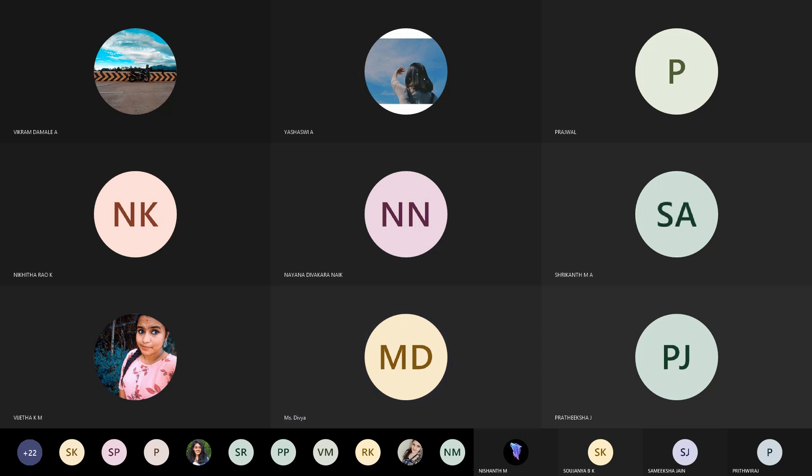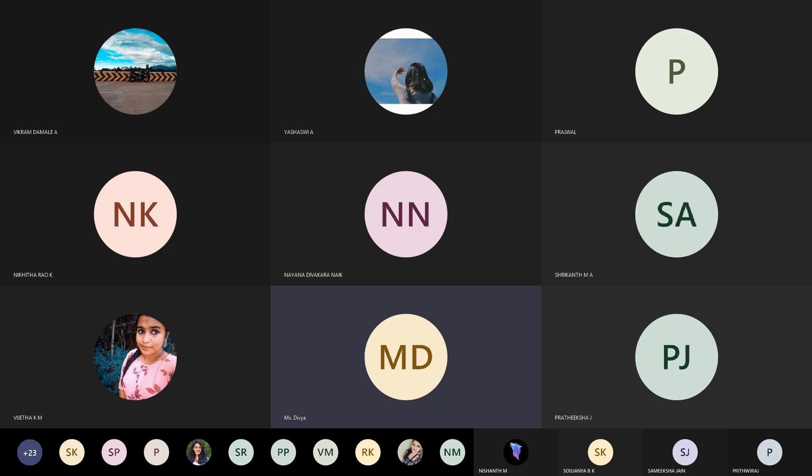The next point is: if the value of the semaphore is positive, then the process can use the resources. A positive value means yes, everything is fine, and the process can start using the resources.